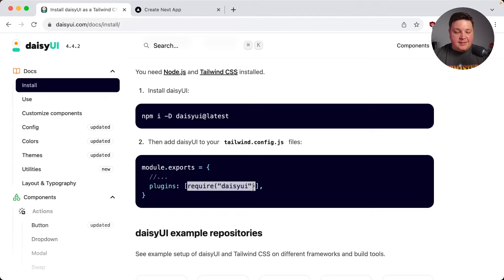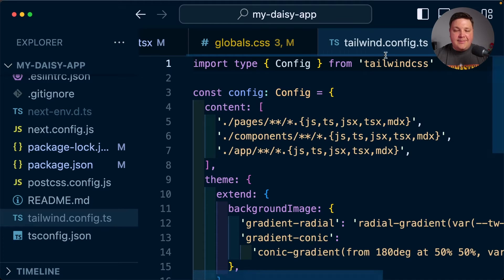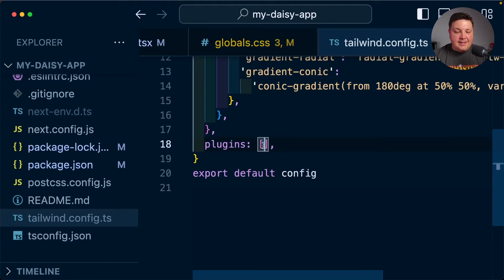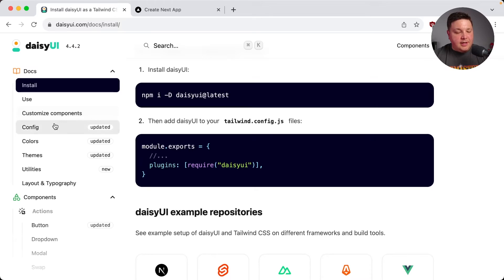I'm going to copy this requirement statement. And inside of my Tailwind config file, I'm going to paste it in under plugins. Now we're ready to go.